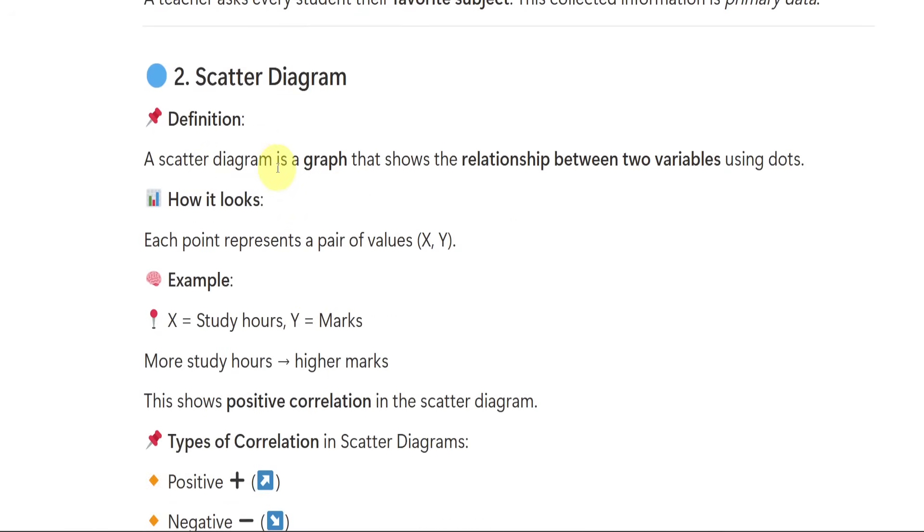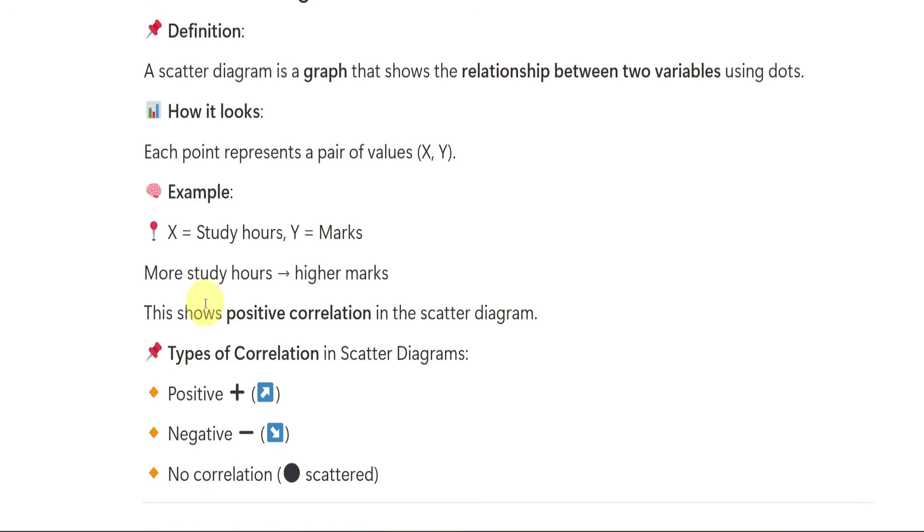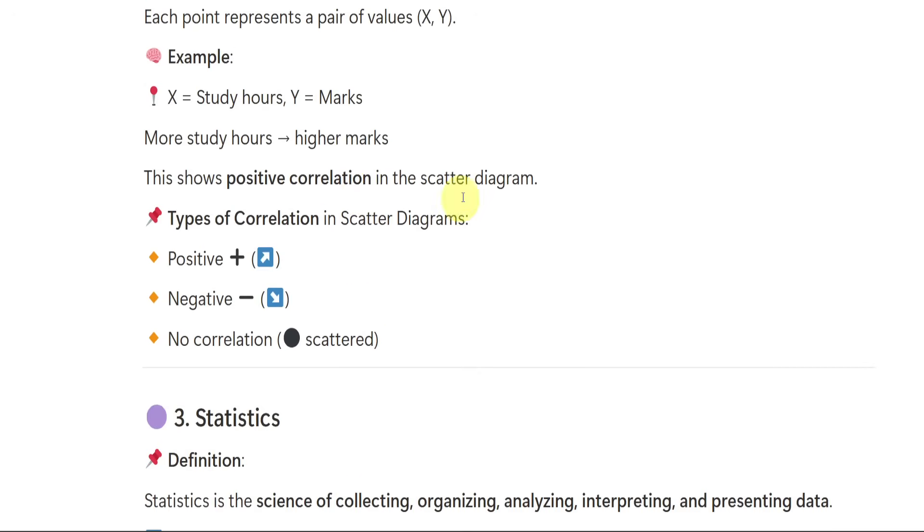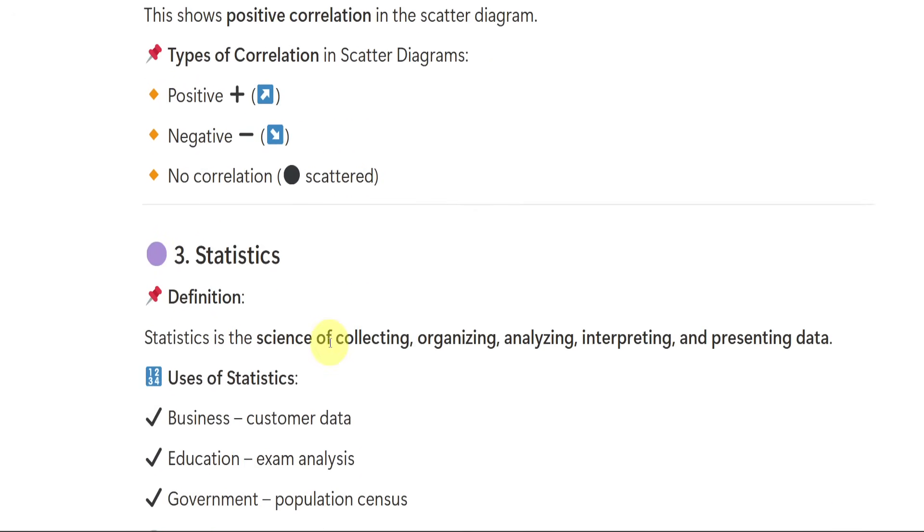Then we have scatter diagram. What is scatter diagram? It is one type of graph. It shows the relationship between two variables using dots. We can see dots in this scatter diagram. Each point represents a pair of values x and y. x equals study hours, y equals marks. If more study hours are there, more marks we will get. It shows positive correlation. In this example, we have seen positive correlation. But in scatter diagram, we have positive, negative and no correlation means scattered.